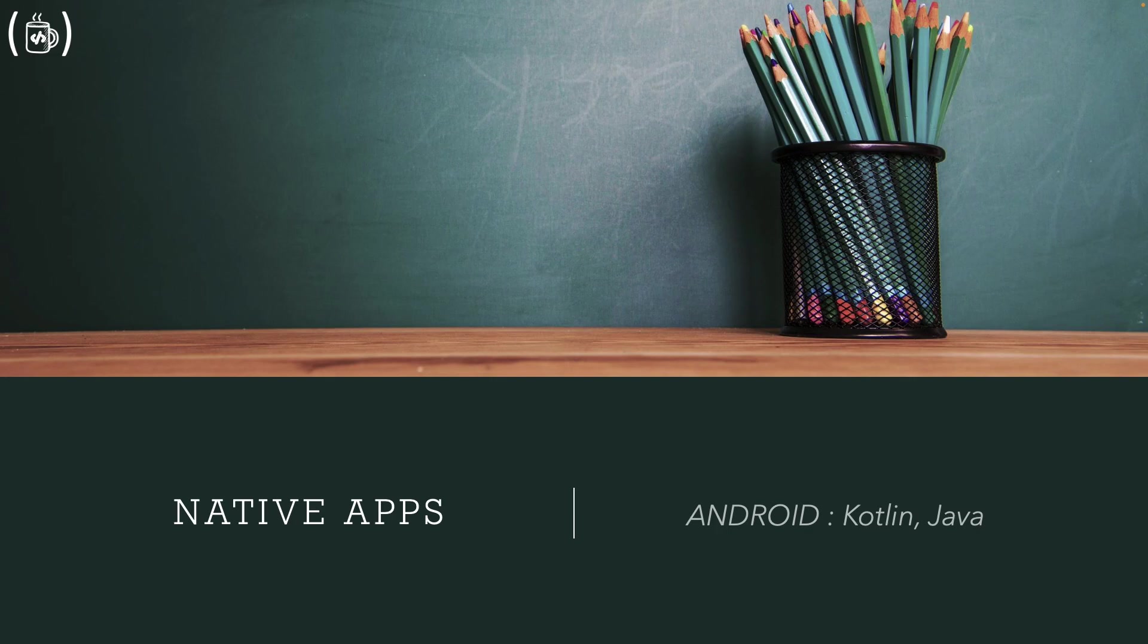For Android, there are two types of programming languages. One is Java and another is Kotlin.